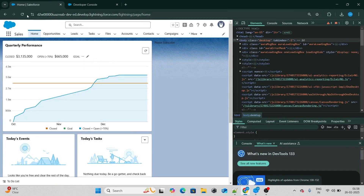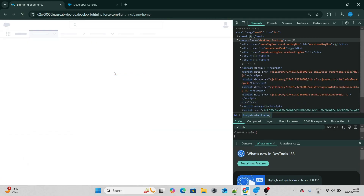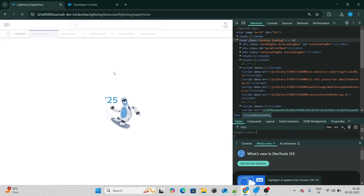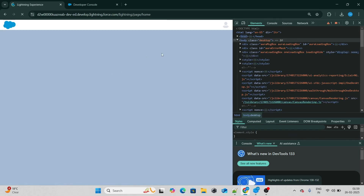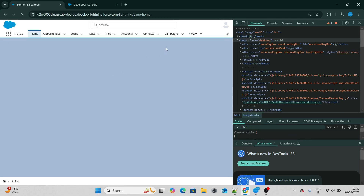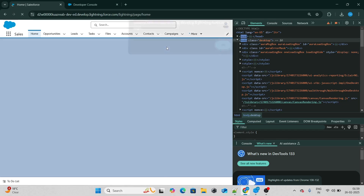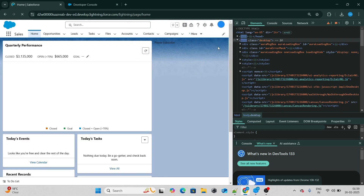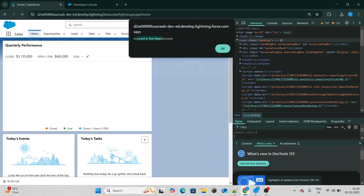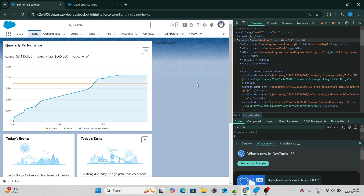In very simple terms, connected callback is most commonly used to bring data from Apex, which we also call an imperative call. If I do a hard reload, the constructor is called first, and next the connected callback will bring the data — and we can see the account name, 'Test New Account'. So yes, connected callback is used to bring data from Apex.